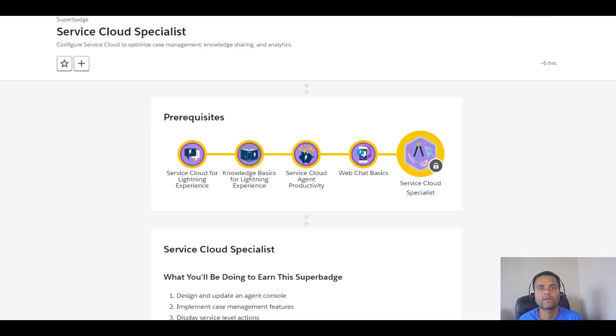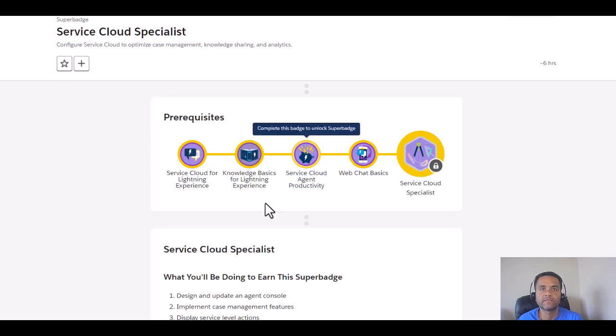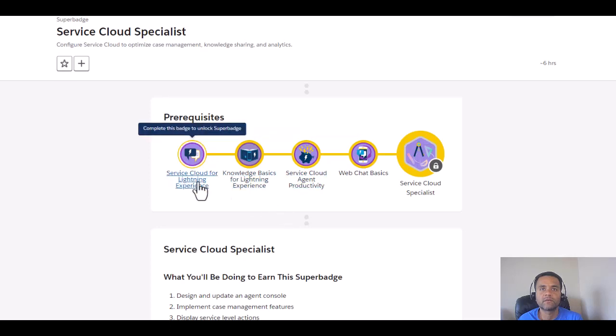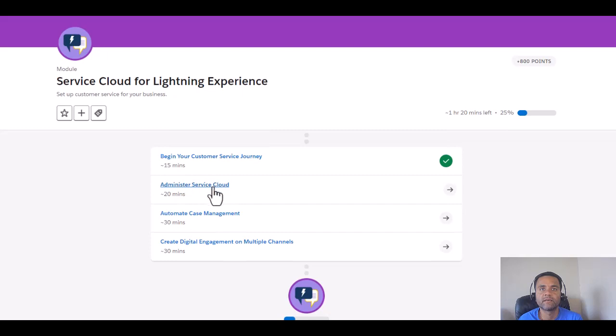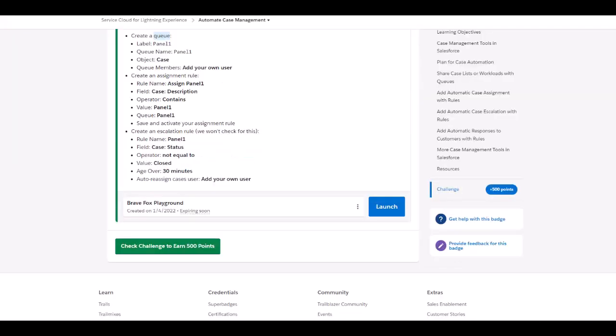Hello friends, don't forget to come back to the channel TKD Health Tips. Today we are going to do the Service Cloud Specialist Prerequisites: Service Cloud for Lightning Experience. We will complete this entire Administrator Service Cloud, Automate Case Management, and Create Digital Engagement on Multiple Channels.